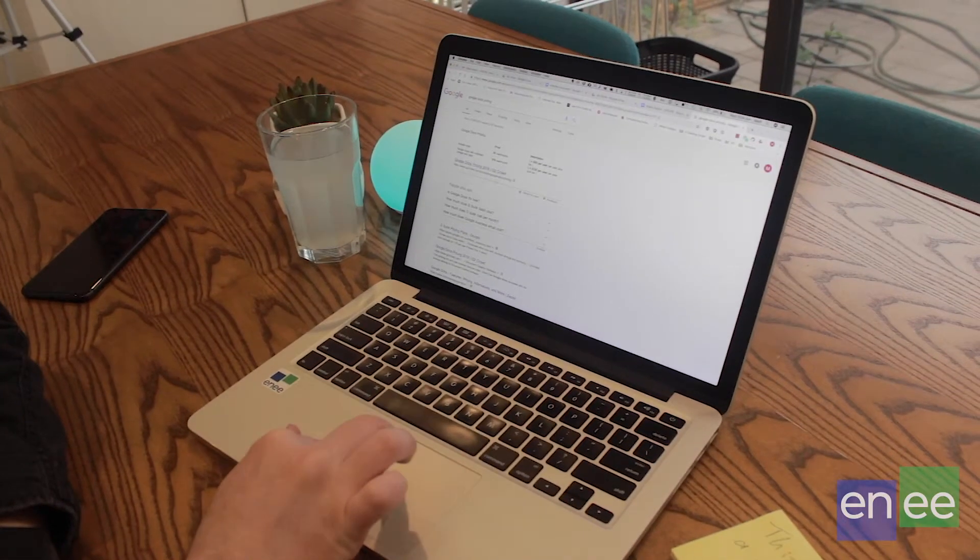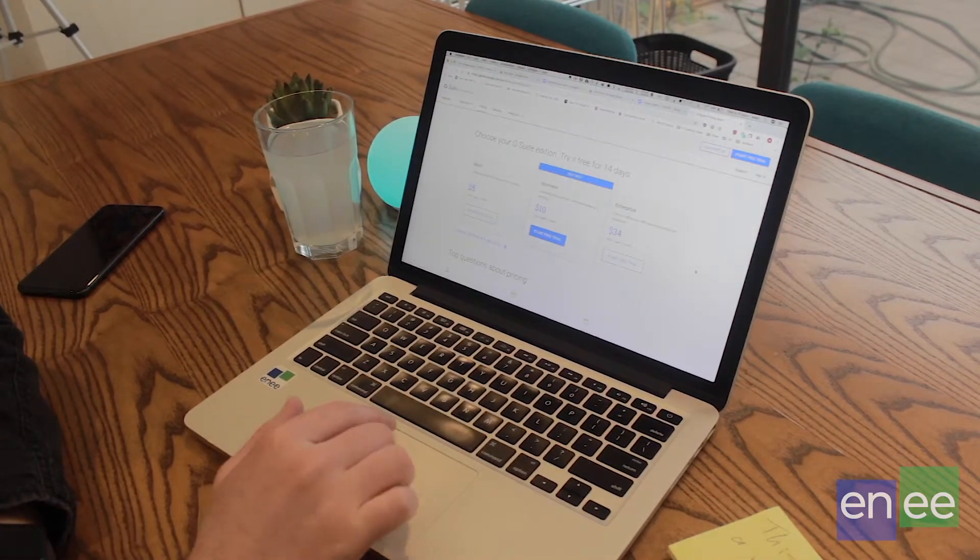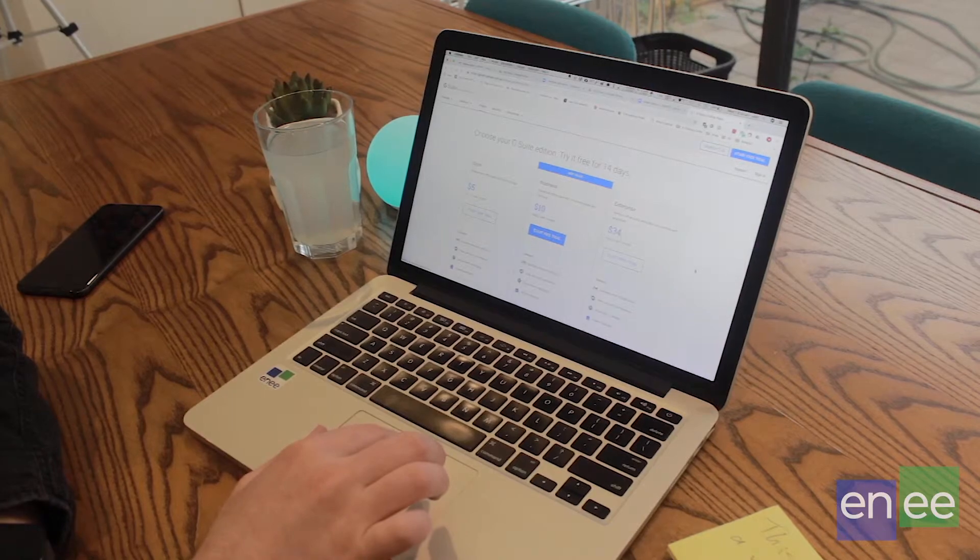You can use Google Drive with a free personal Gmail account, but most businesses will use it with a paid professional G Suite account. This gives you email, calendar, and file sharing with your team. G Suite for business accounts gives you 30 gigabytes of storage to start out with, going up to one terabyte depending on your plan. Plans start from five dollars per user per month.